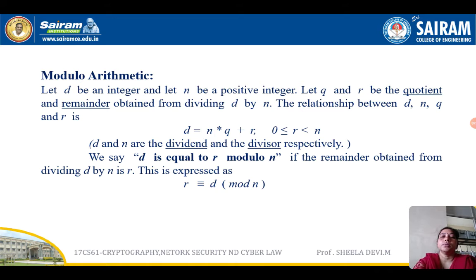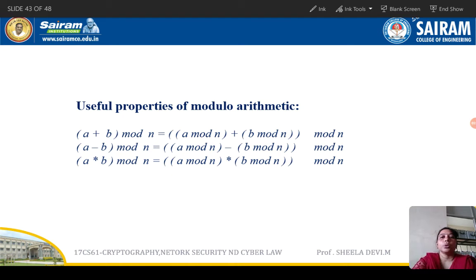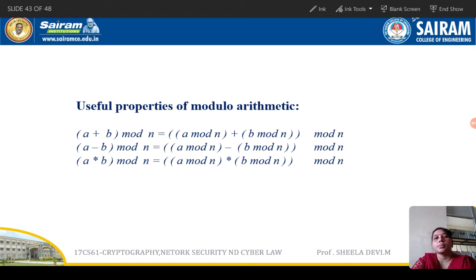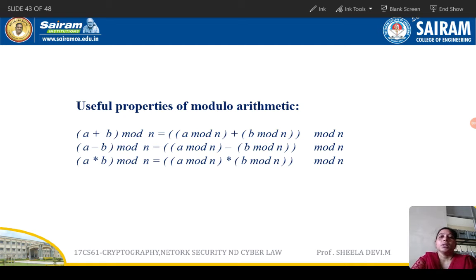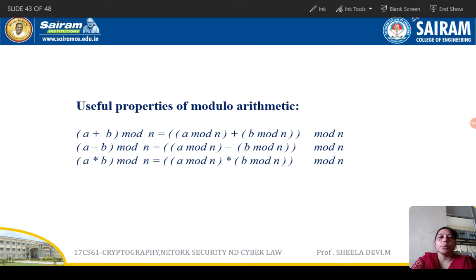Useful properties of modulo arithmetic include addition modulo, subtraction modulo, and multiplication modulo. For addition modulo: (a + b) mod n = [(a mod n) + (b mod n)] mod n. For subtraction modulo: (a - b) mod n = [(a mod n) - (b mod n)] mod n. For multiplication modulo: (a * b) mod n = [(a mod n) * (b mod n)] mod n.